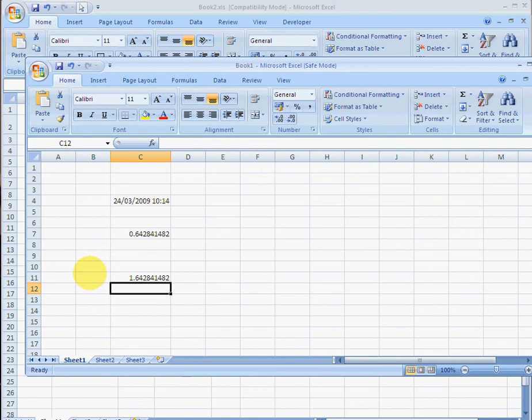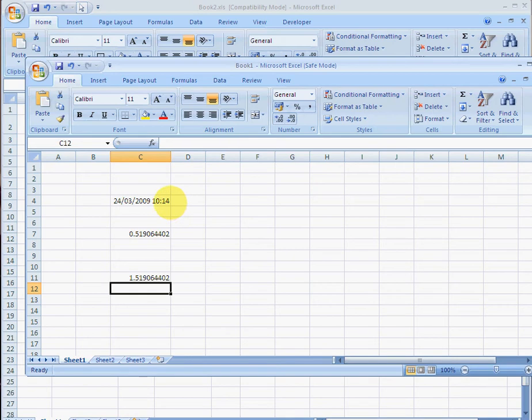So all worksheet functions work absolutely fine. The only thing that won't work are any macros. So if you don't trust a macro source, they cannot run if Excel is open in safe mode. Very important tip.